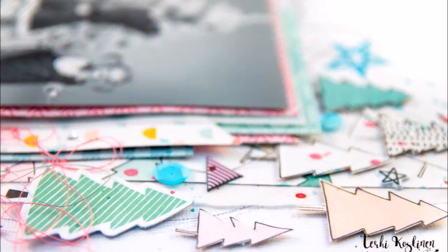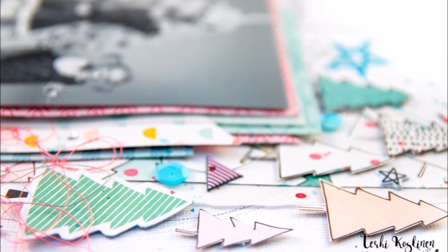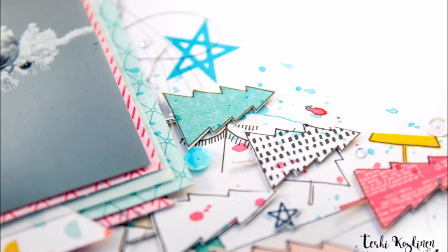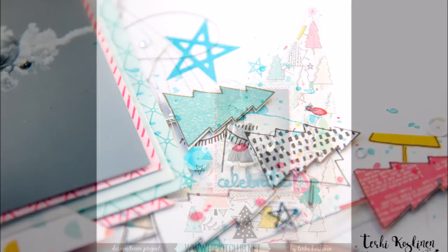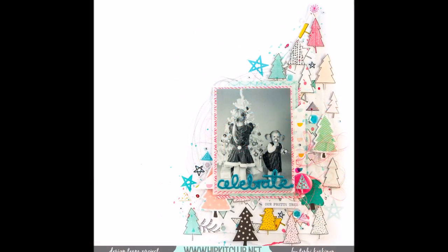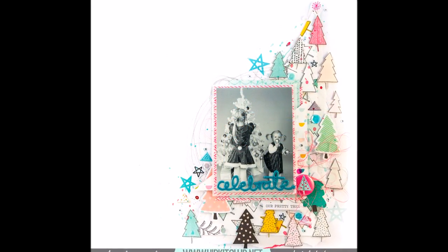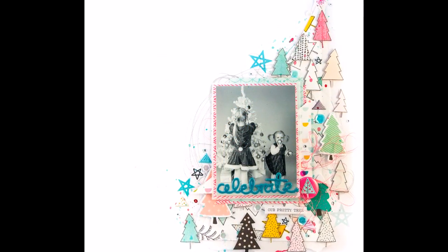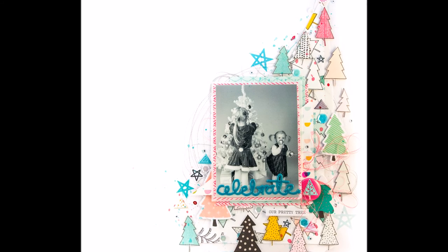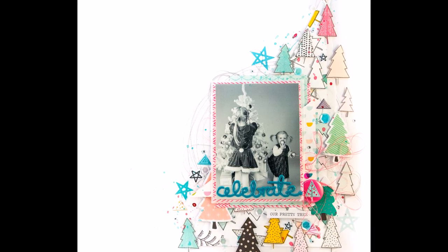It was really simple page and I really loved the effect of the tree pattern all over the page. I hope you like it too. Thank you for watching and bye! Bye!